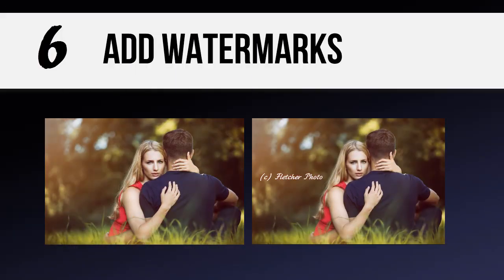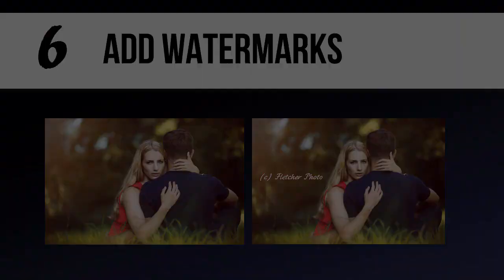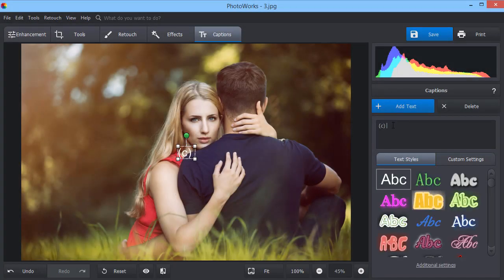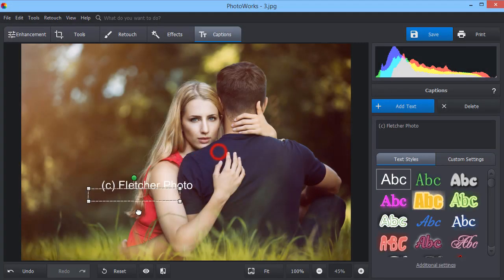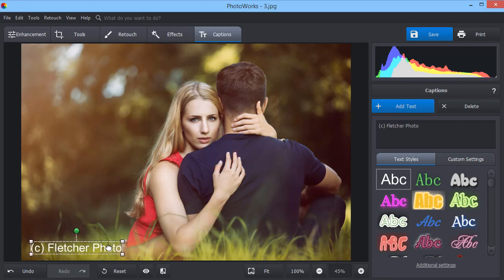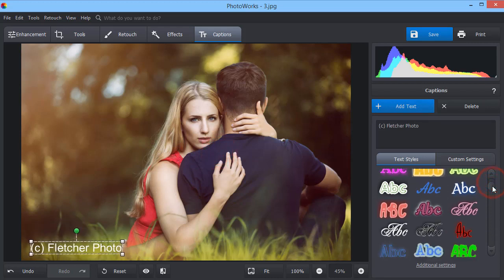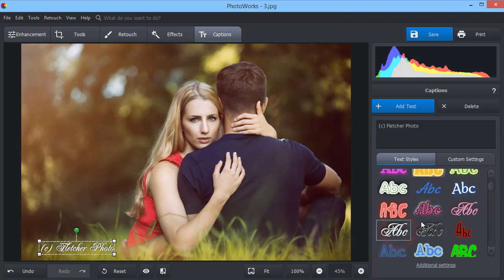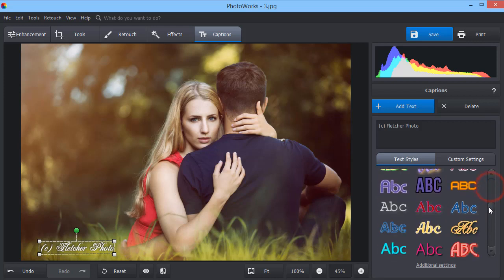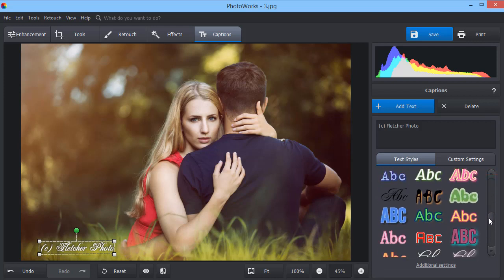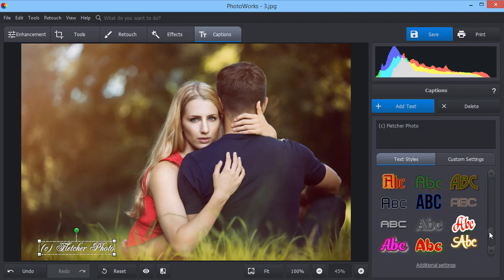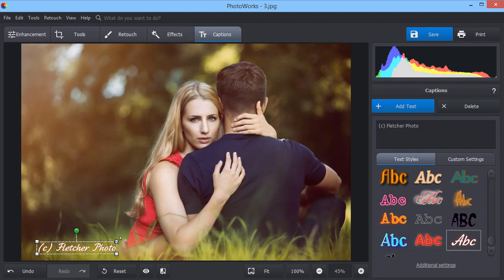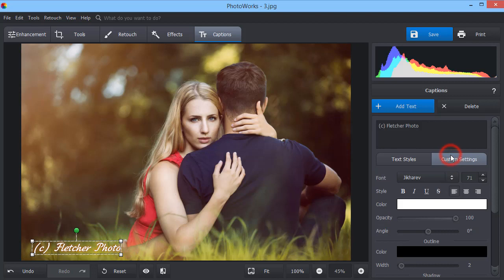Add stylized captions or watermarks with the text tool. Click add text and type in the text. Place it where you need and pick a certain style. In the custom settings, you can change the text opacity.